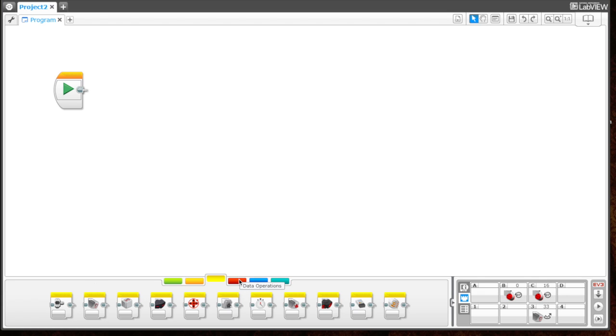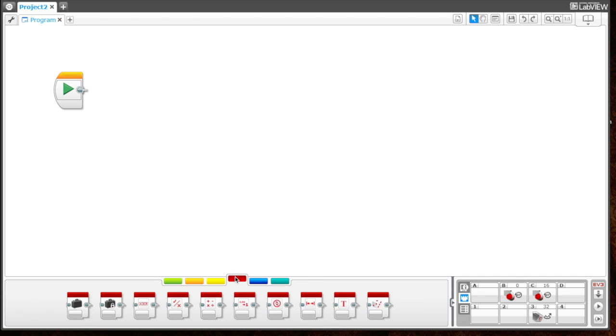We'll also be using a math block, which can be found in the red tab under data operations. This will be the math block we use.